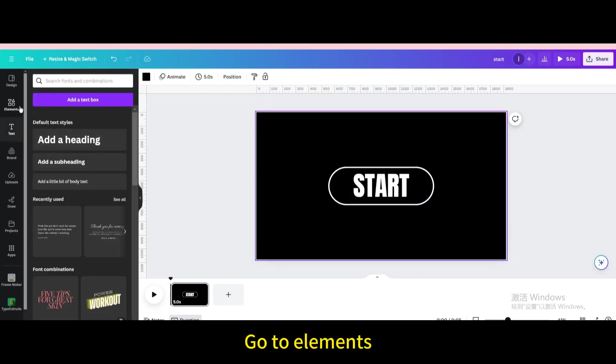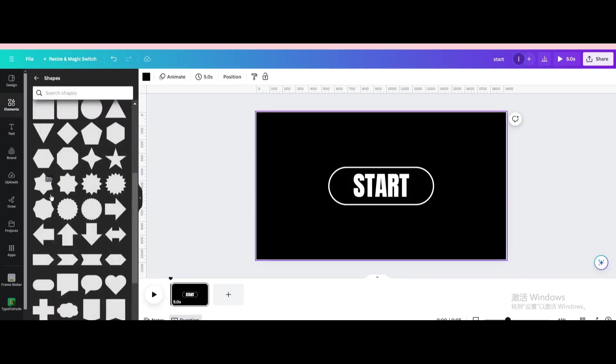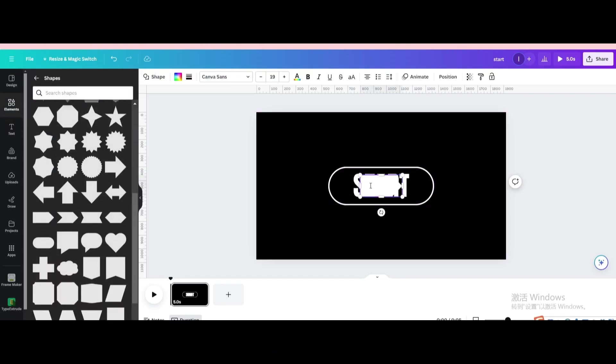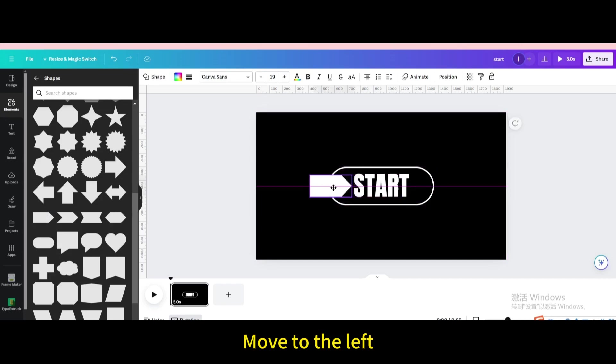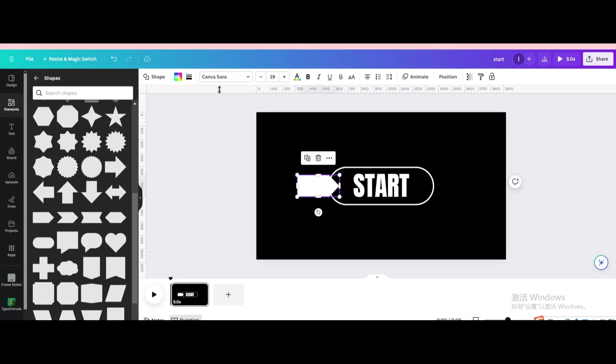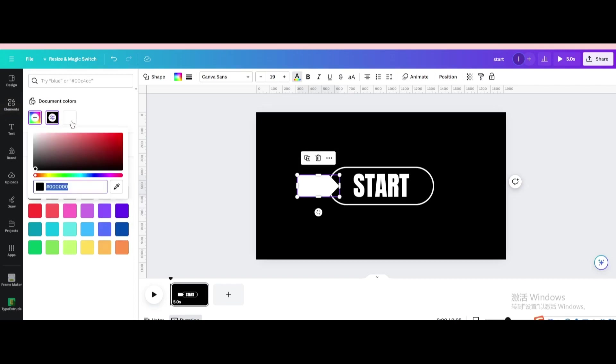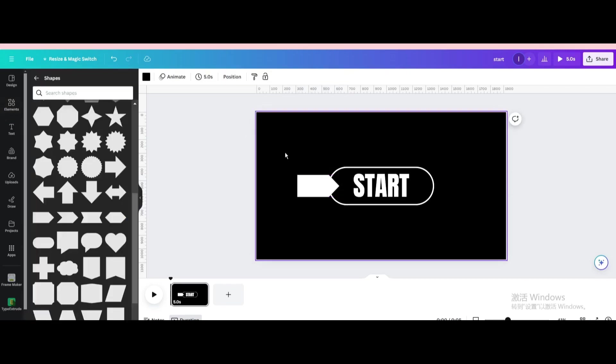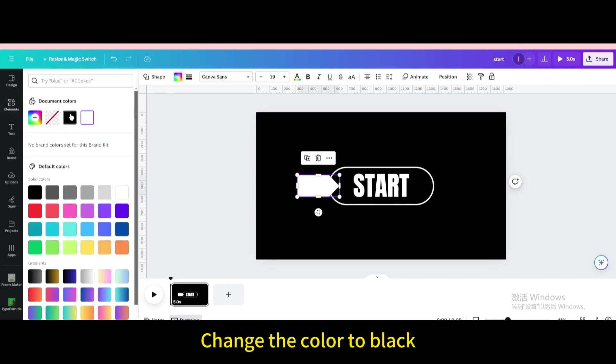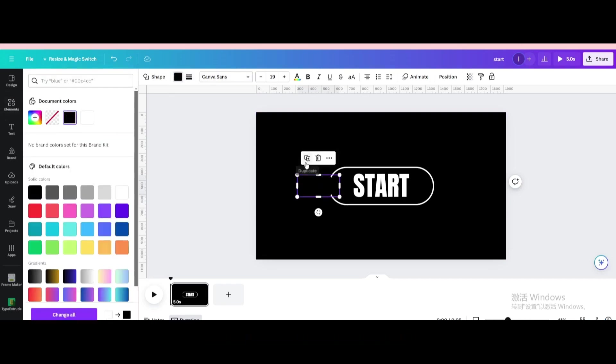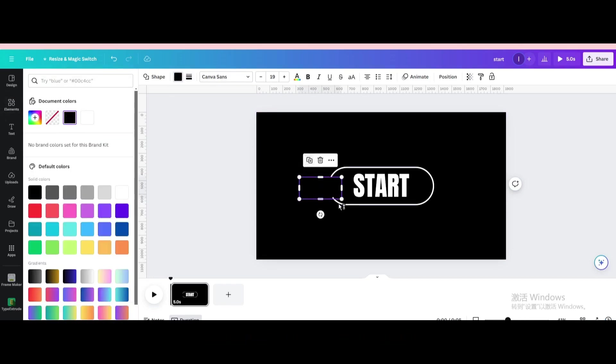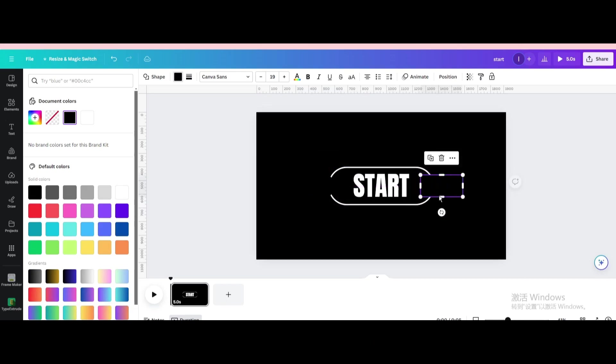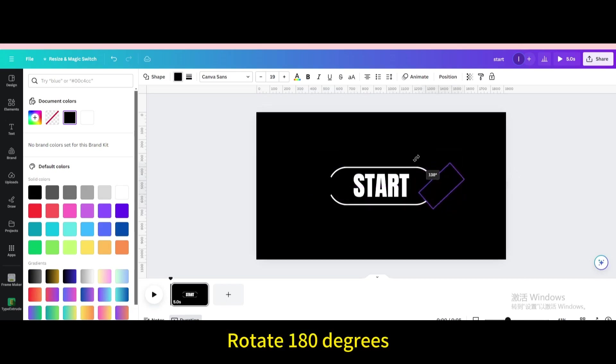Go to elements. Go to shapes. Choose this one. Move to the left. Change the color to black. Duplicate. Move to the right. Rotate 180 degrees.